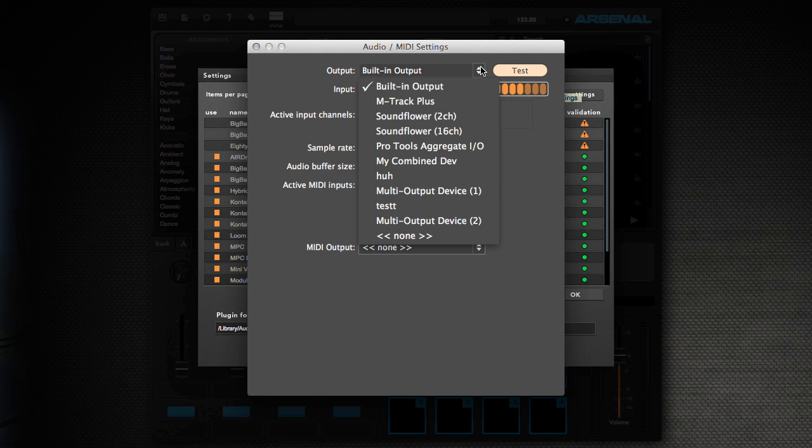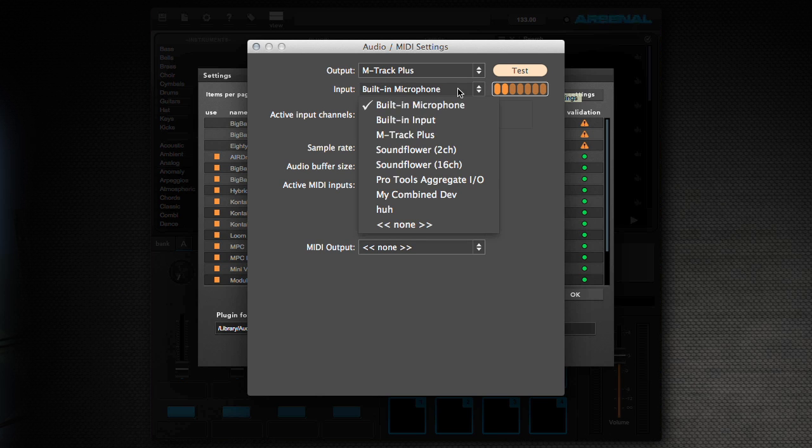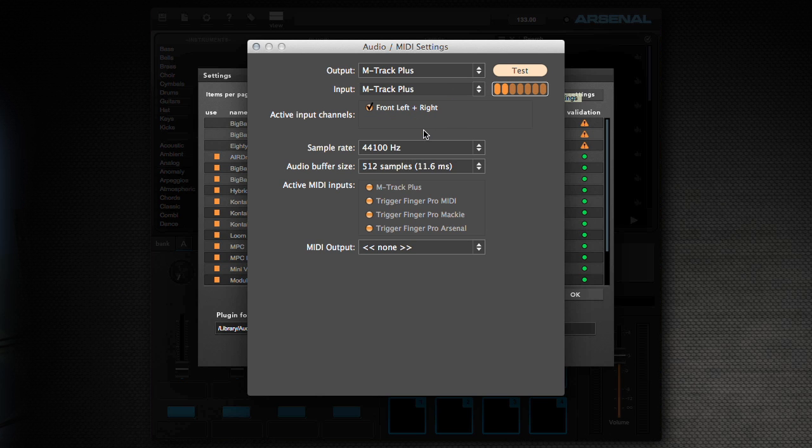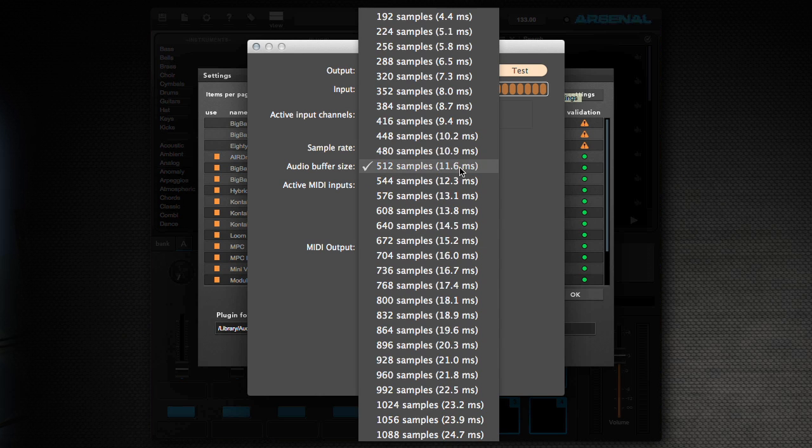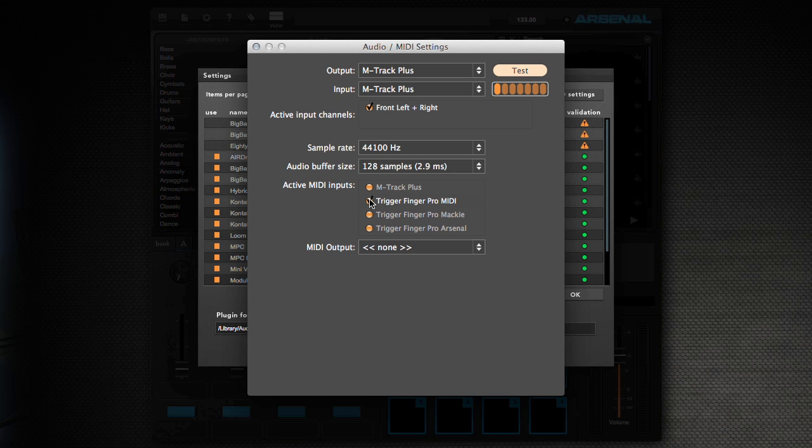So you're going to select what's in this case the M-Track Plus. You're going to try to put your buffer size as low as your computer can handle. And for active MIDI inputs, make sure you just check Trigger Finger Pro MIDI. You do not need to select Trigger Finger Pro Mackie or Trigger Finger Pro Arsenal or select a MIDI output.